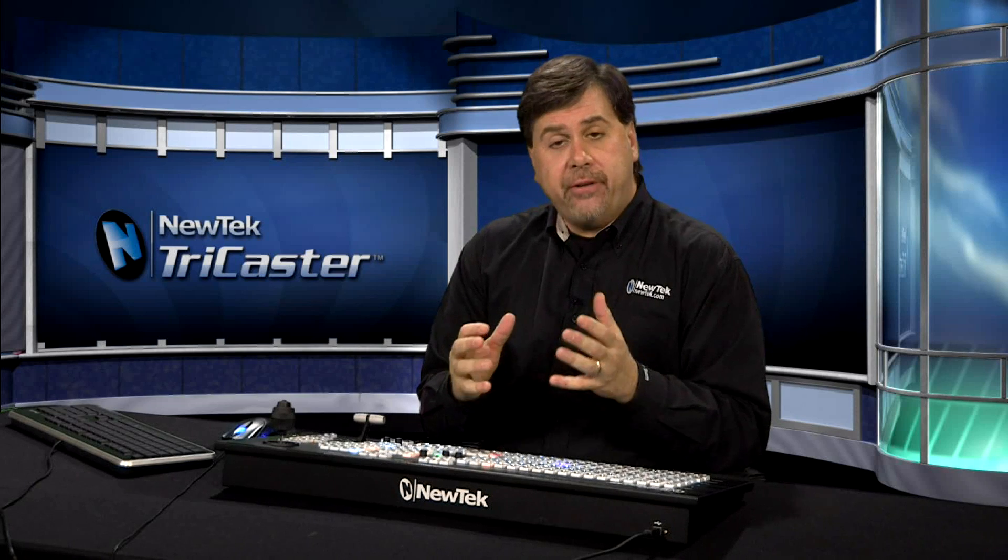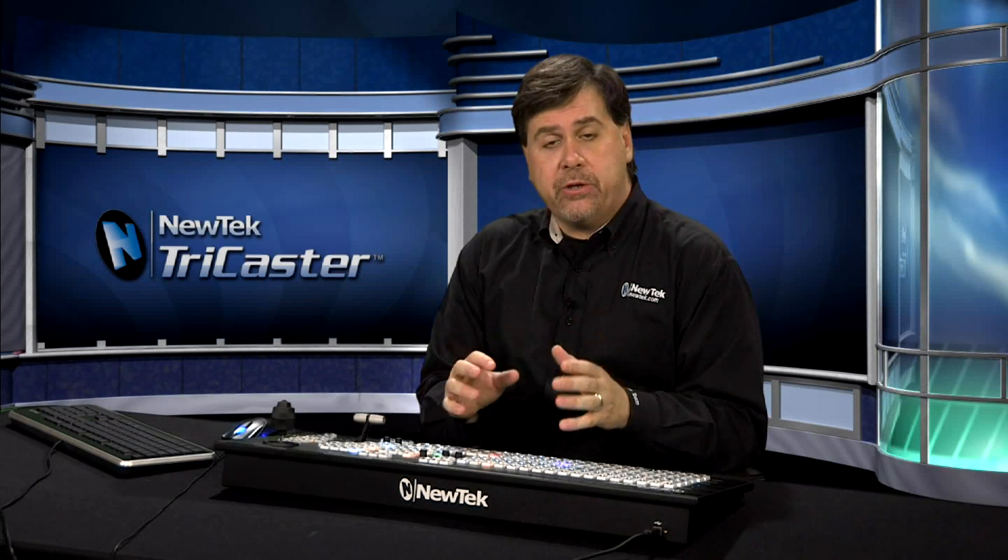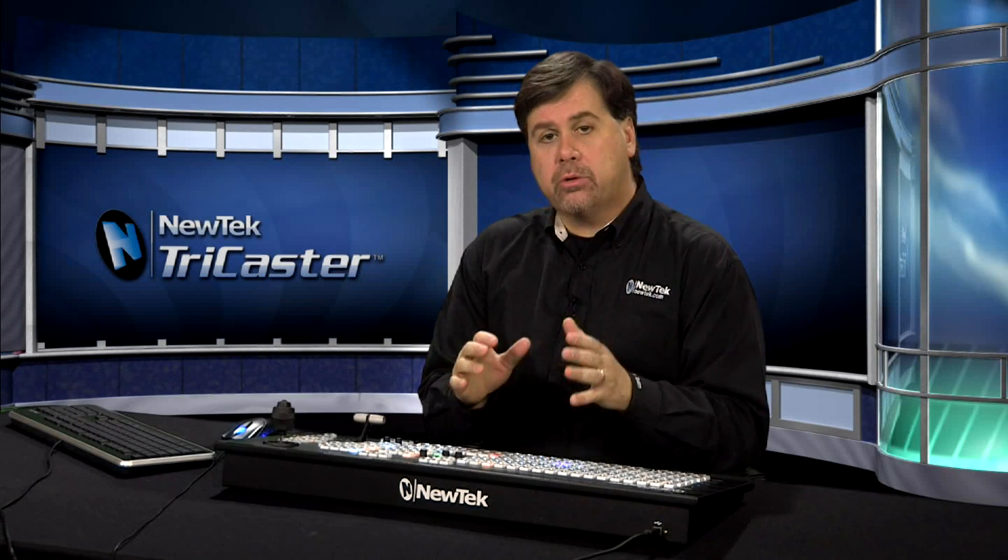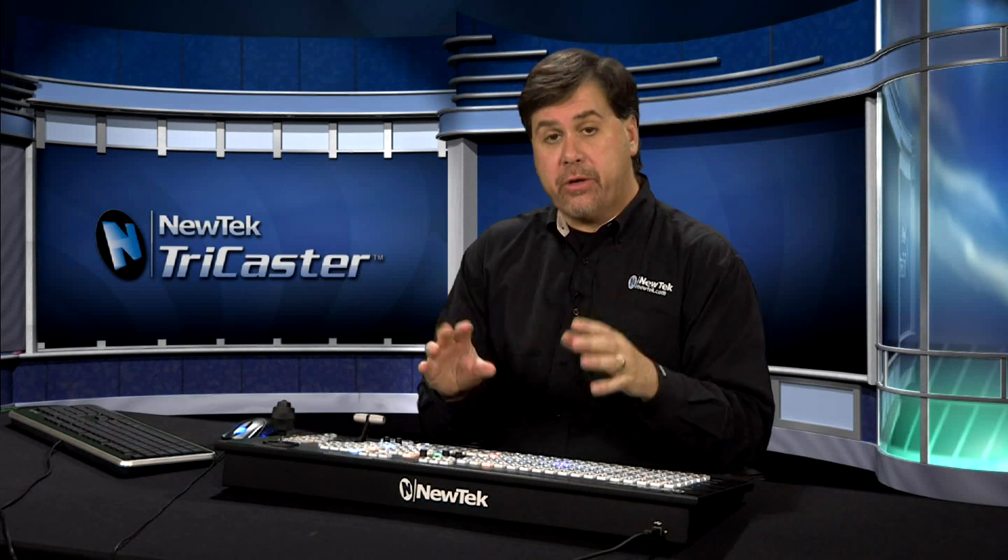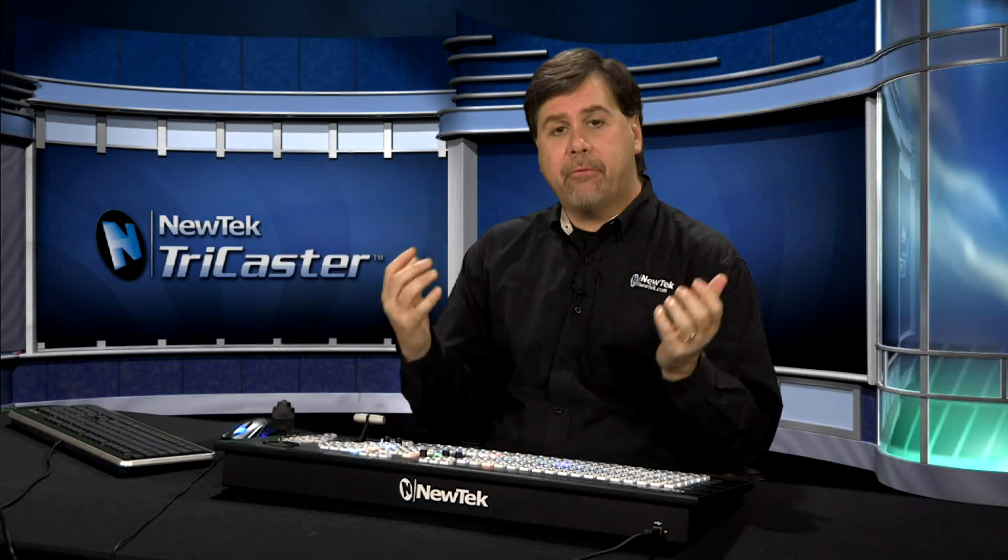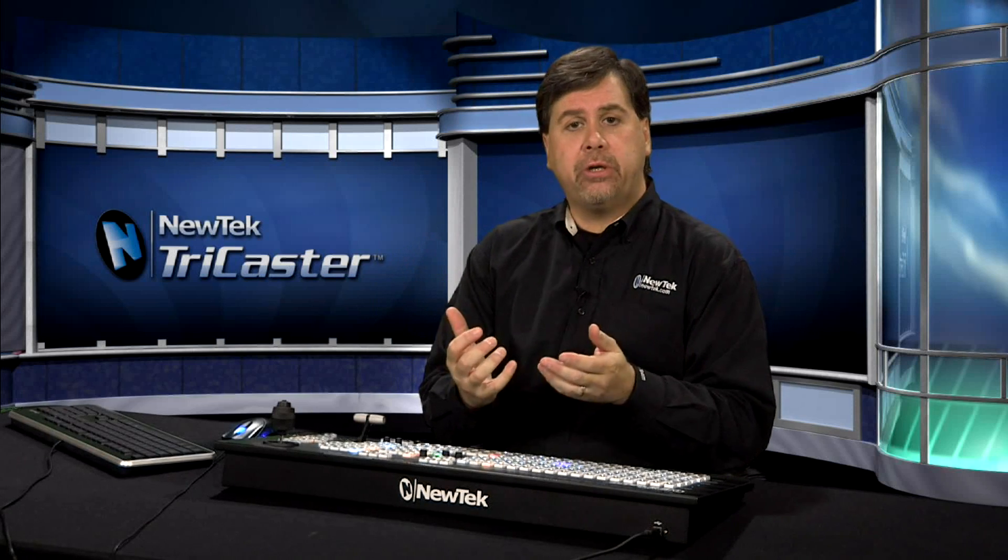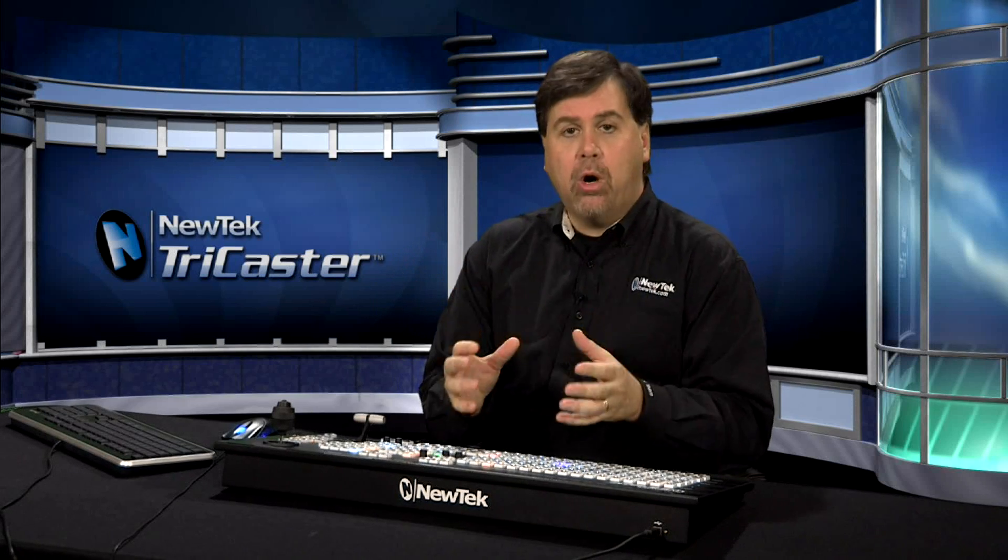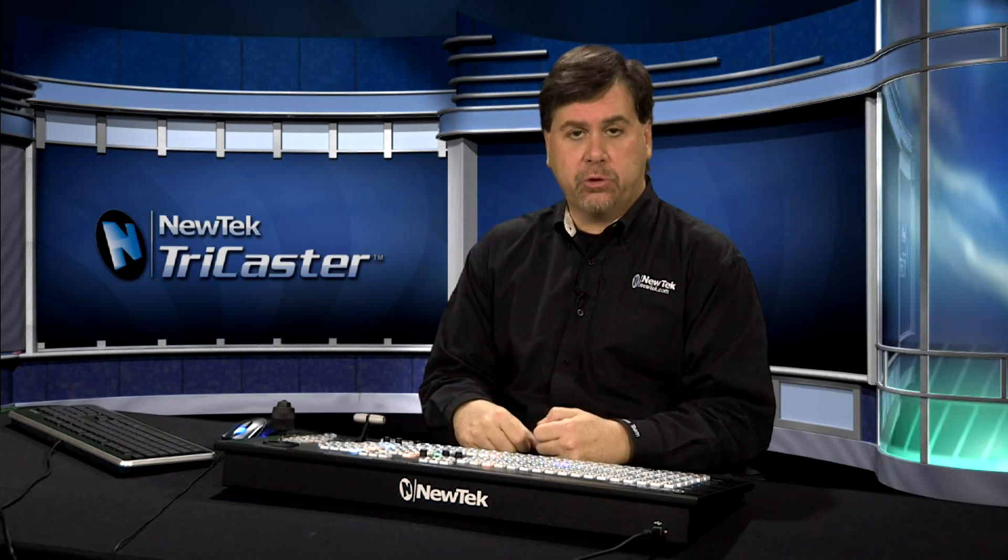The TriCaster Xtreme versions feature the ability to use external time codes so that you can sync everything in your studio to one time code source.